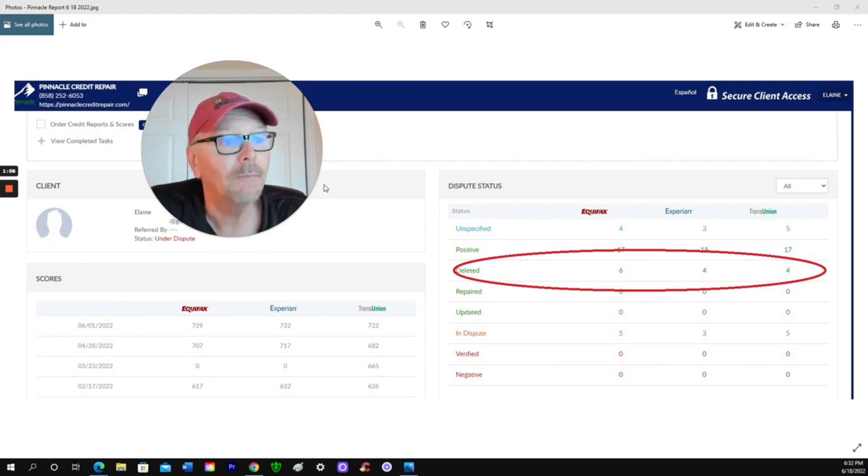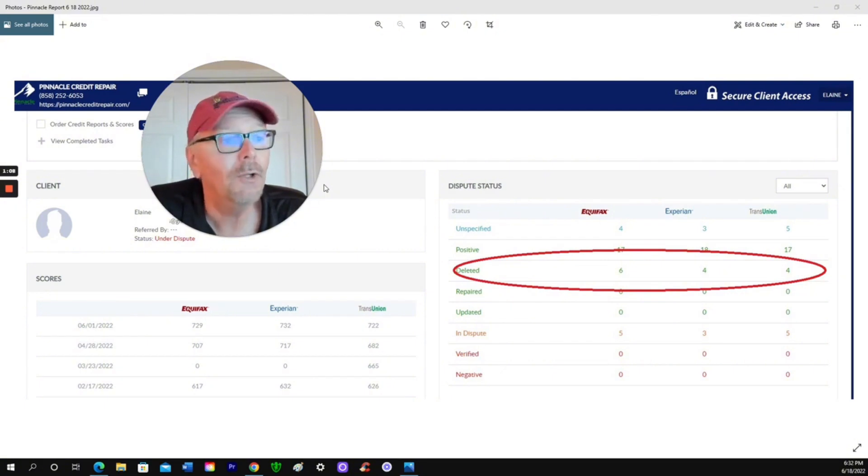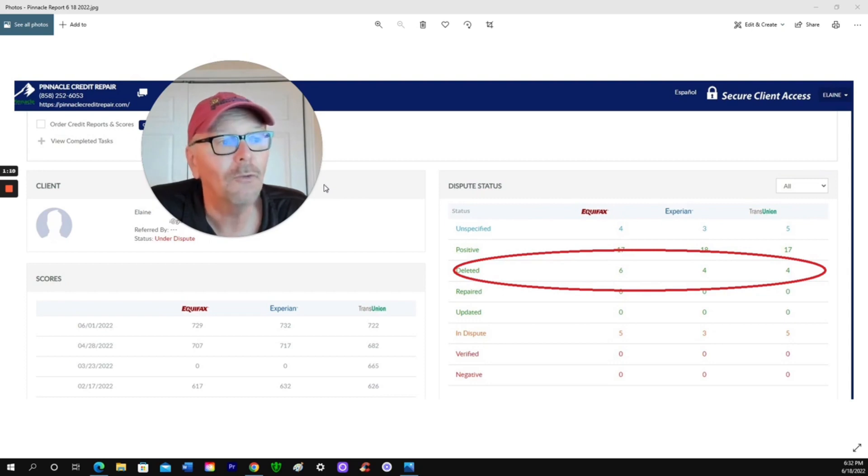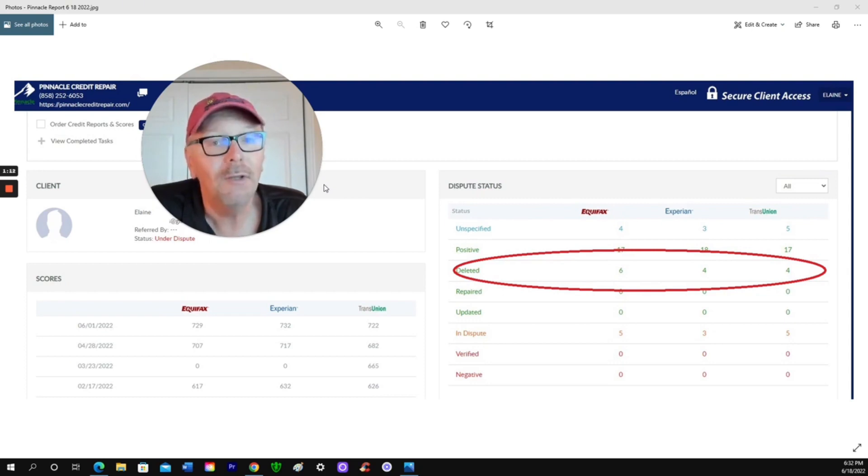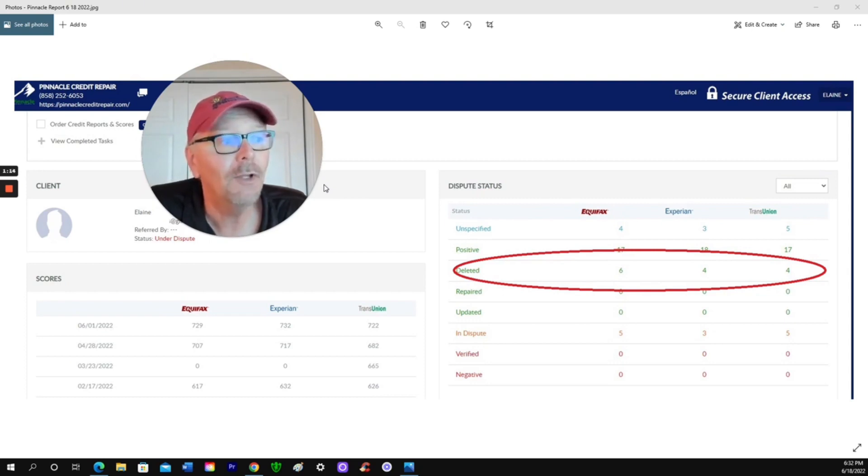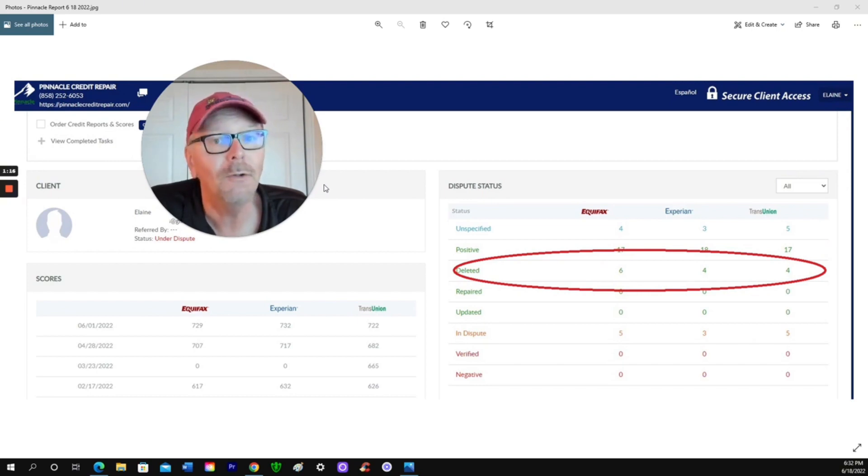Now look at the top entry. June 1st, 2022. Equifax, 729. Experian, 732. TransUnion, 722.